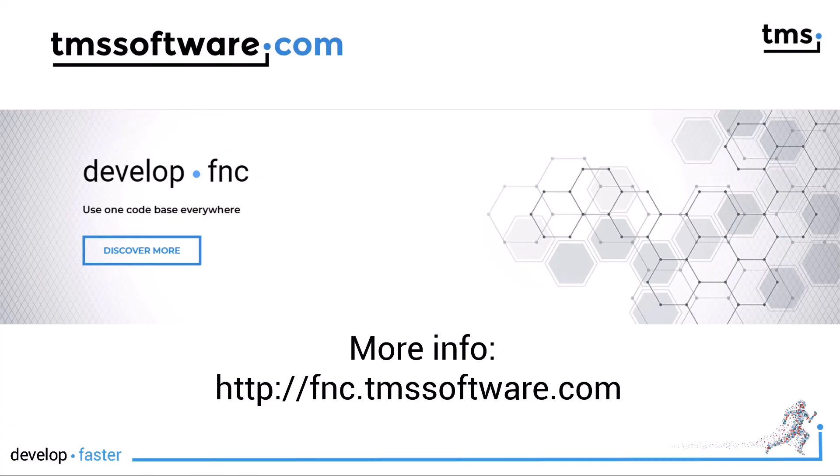And that rounds up our first view at TMS FNC app tools for the FNC framework, making it possible to develop application specific tasks that you need over and over again for Windows, macOS, Linux and the Raspberry Pi. Get started today. The trial version is available now.